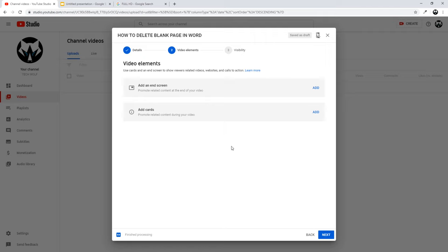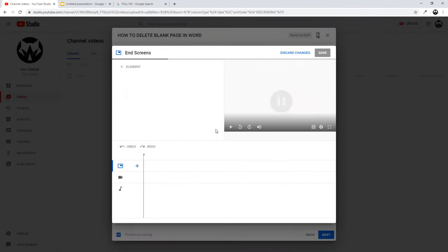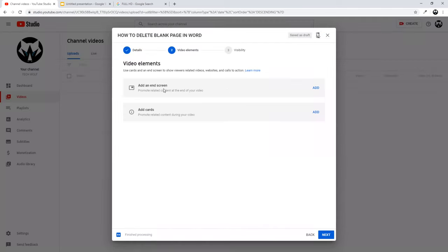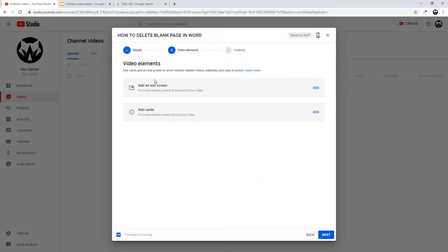Here you can add end screens by clicking the button. I have created another video on how to add end screens, so check that in my YouTube videos. You can also add cards. Adding end screens and cards is optional — you can skip this step altogether and click 'Next' when done.